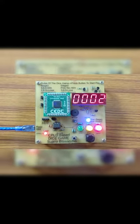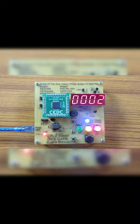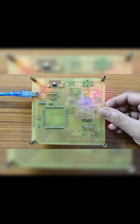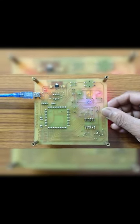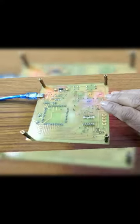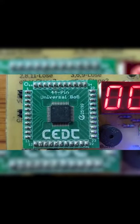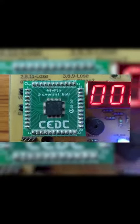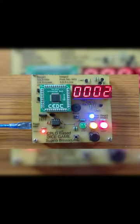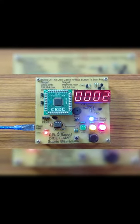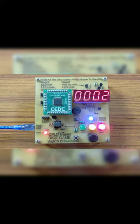This is how the game has been implemented. The PCB was made in the lab by a former student who graduated last year — his name is Supriyo Biswas. The CPLD used is a XC9572 from Xilinx. We will discuss the state diagram and the FSMD for this in class.